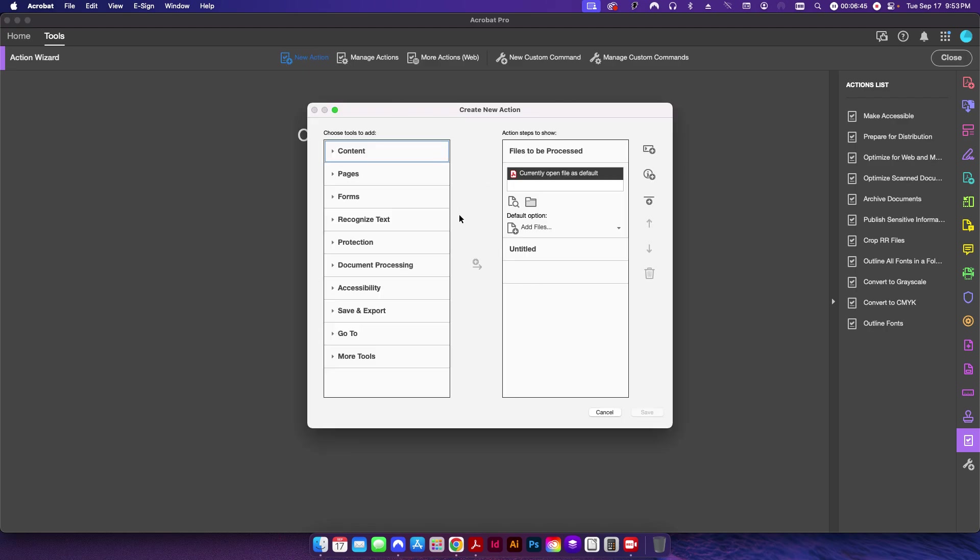And then what we're going to do is apply all three of those preflights and then save the file into a specified folder. This will not only allow us to check each individual PDF, but we can apply this to multiple PDFs at once.